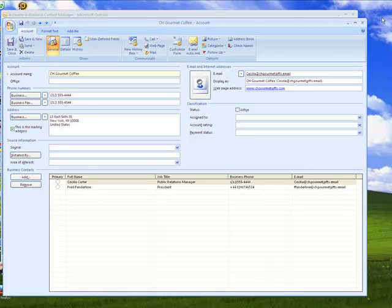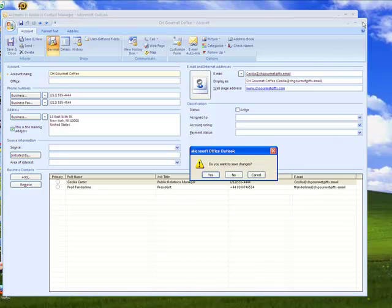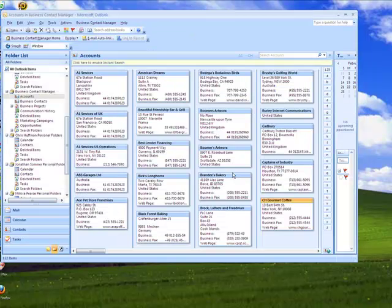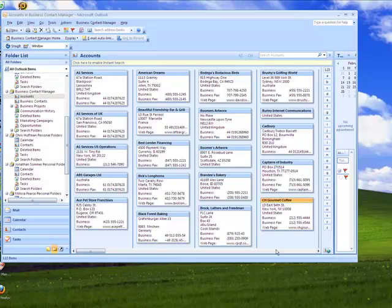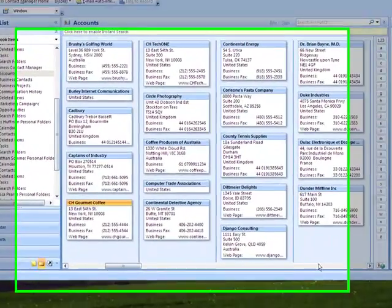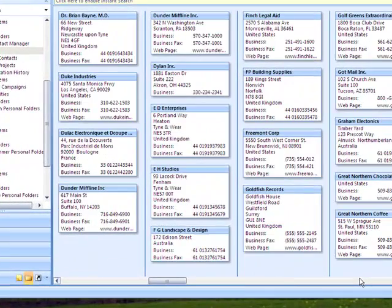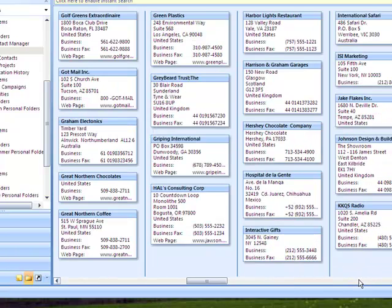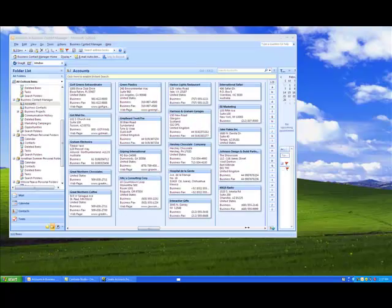So you can just click on Close and Save Changes now. So you can just go and look at it, and all these accounts are created from the current number of contacts that you have in Outlook.